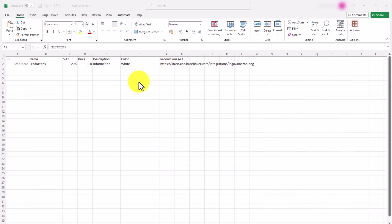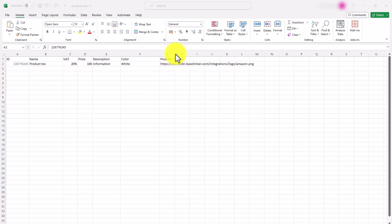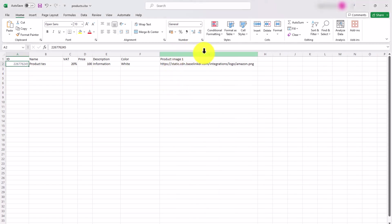Here we have an example of a simple CSV file with a few columns: Product ID, Name, VAT Rate, Price, Description, Color, and Image. Note that the image is inserted in a form of a link. This is the only format in which an image can be added to Baselinker.